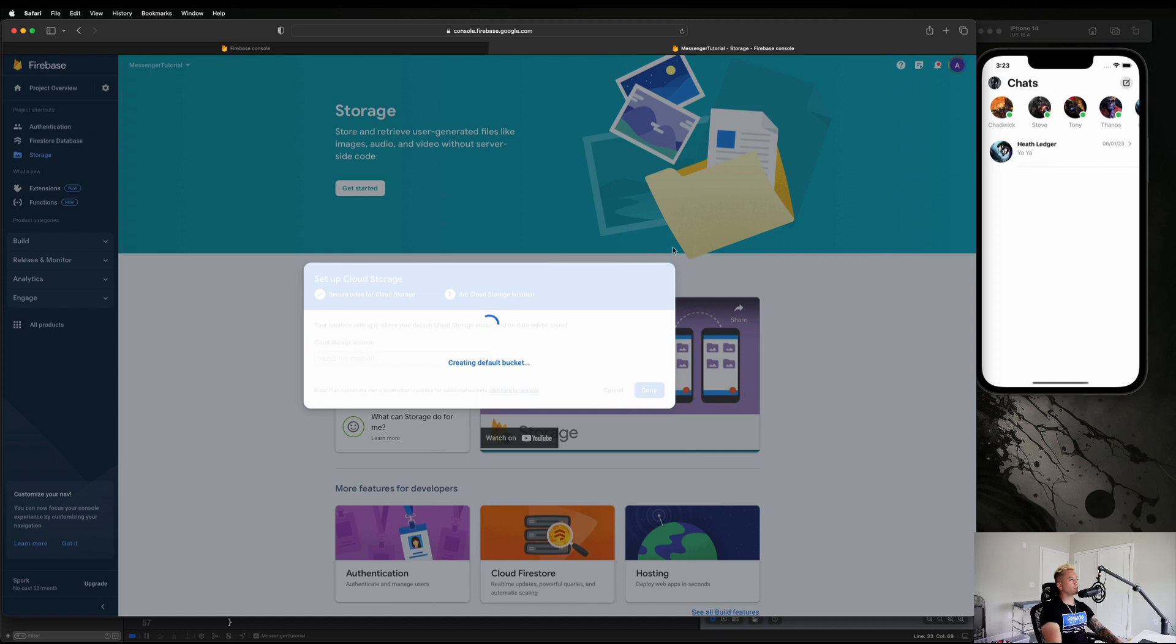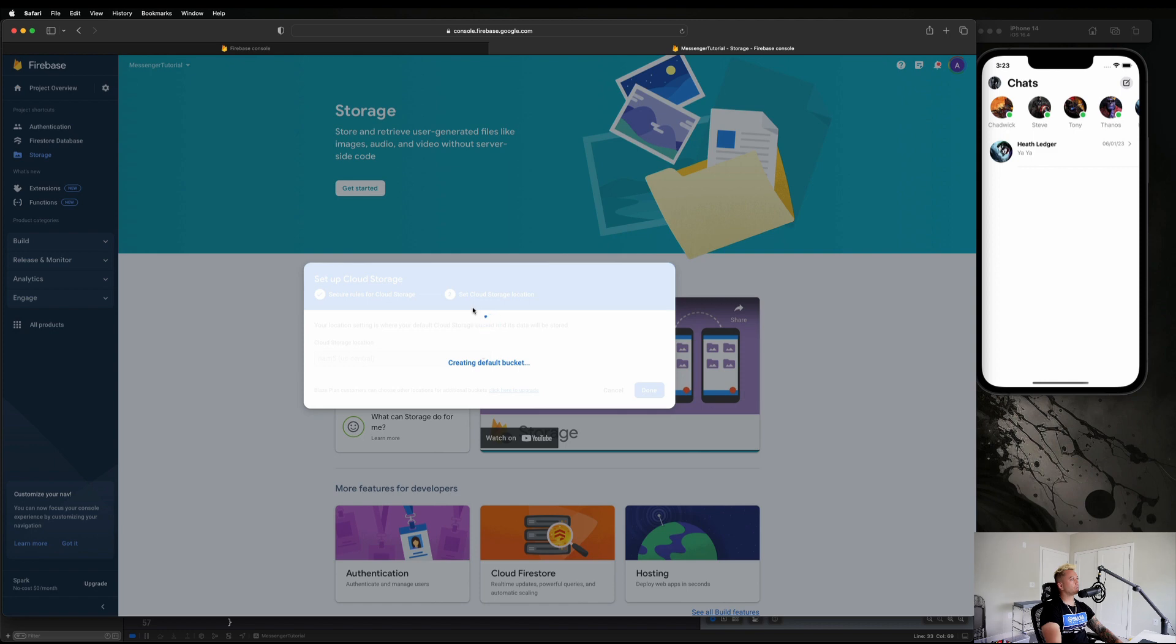We should change the date here as well. Let's just wait for this bucket to create and then we are going to integrate Firebase into our Xcode project.